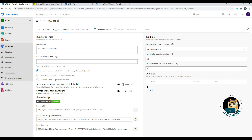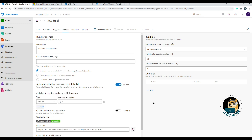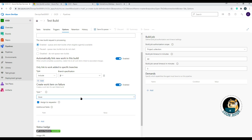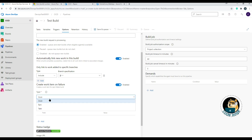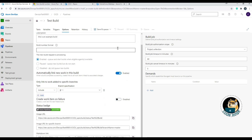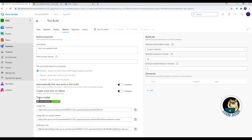There are also options to automatically link new work items in this build and to create a work item on failure — these are more for metrics. Enabling them lets you pick a branch and automatically create a work item such as an epic or task. On the bottom left you see status information and important URLs for the build itself and the specific branches it's pointing to.